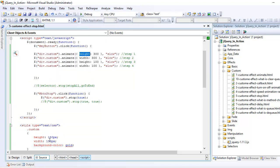First the height becomes 300, so from 150 height goes to 300, then width goes to 300, then height comes back again to 100 and width comes back again to 100. These are the four steps, the four activities happening.